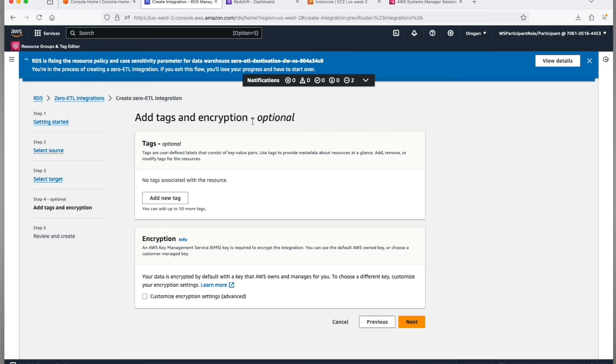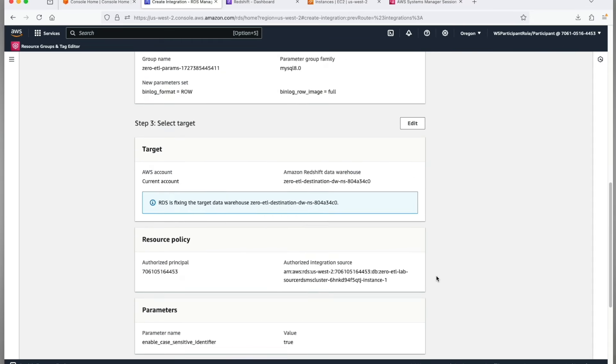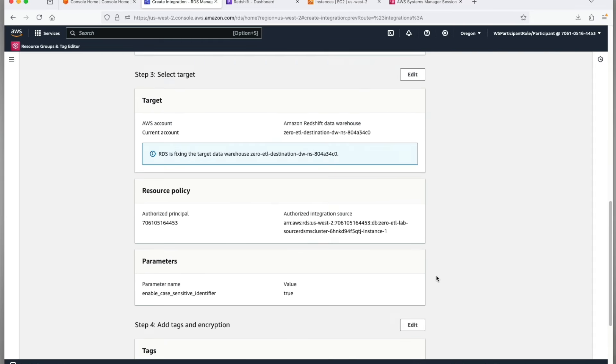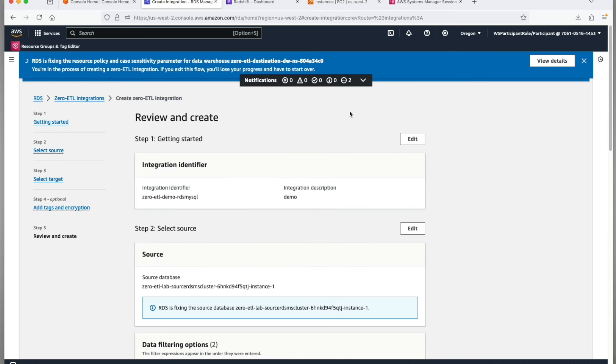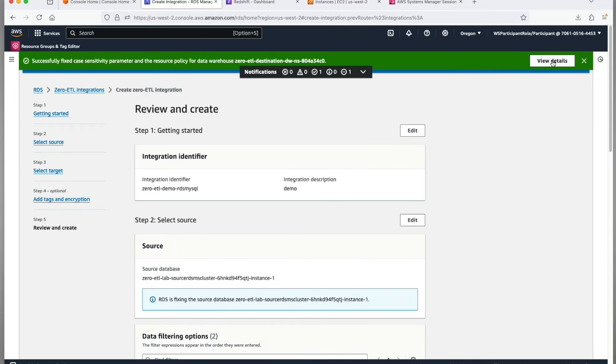I'm not going to change the default encryptions, just click next on step 4. Finally in step 5, you have to review and create the zero-ETL integration. Now remember our source and target prerequisites are still being met by the wizard, so let's look at their status. There will be a progress bar on the top.